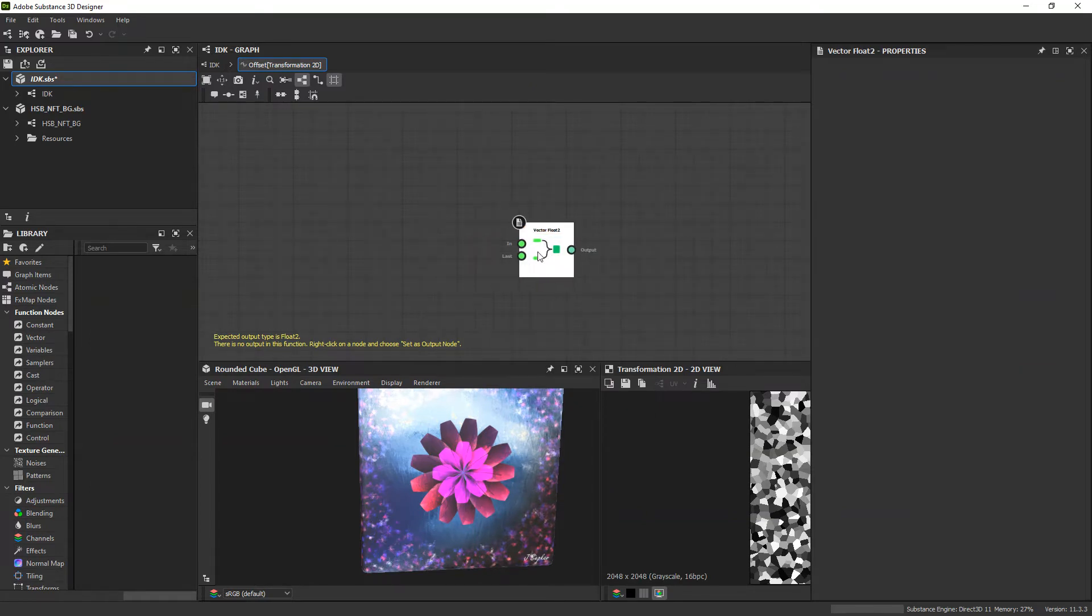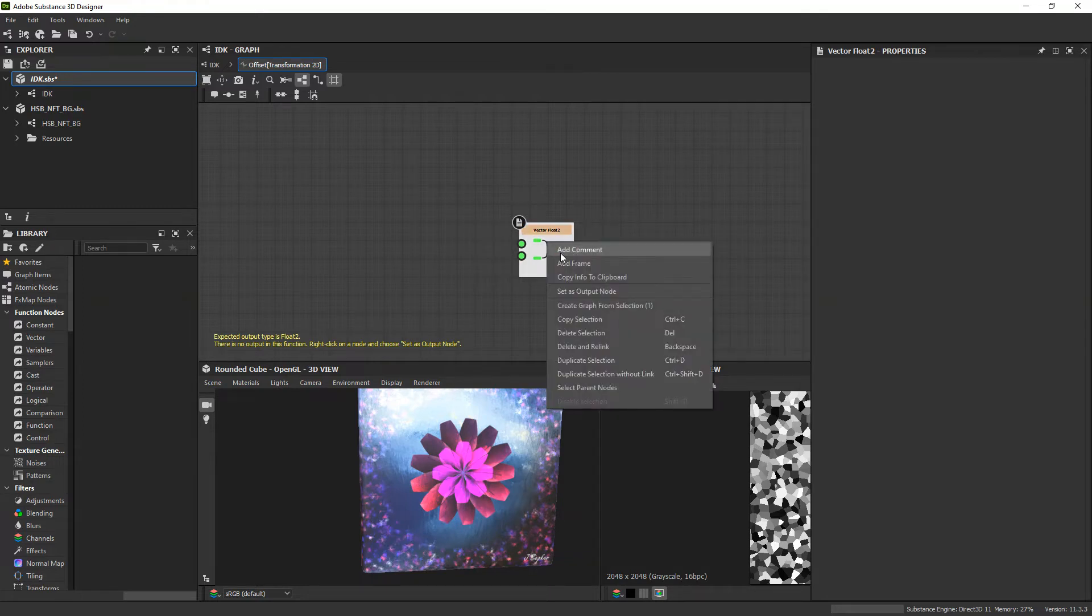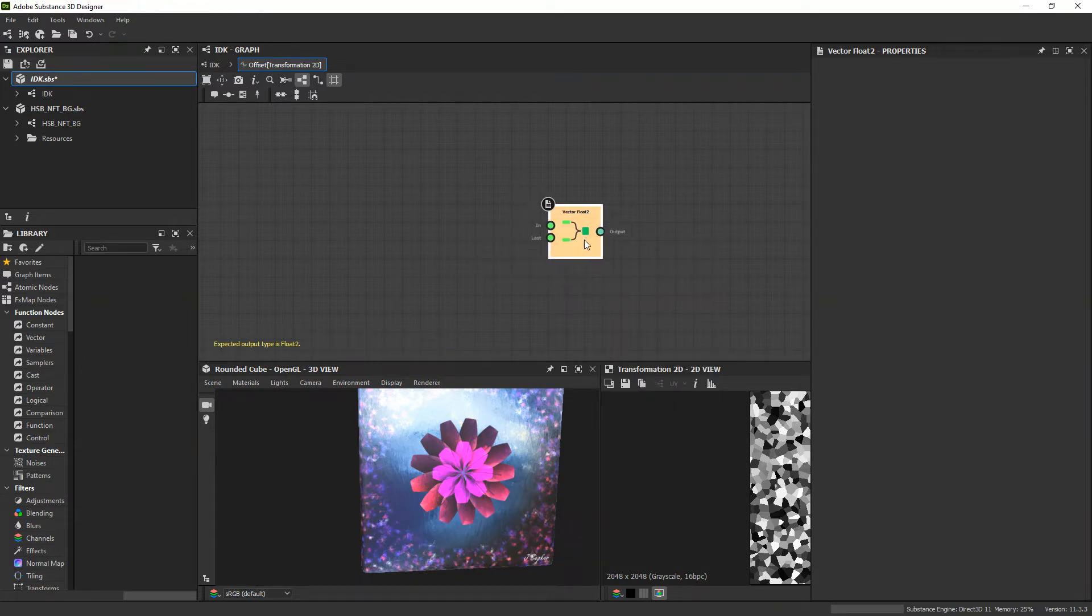This is going to allow us to put two floats in here and get a float2 as an output. And by the end, we just want this node to be the output, so we'll set it as that.